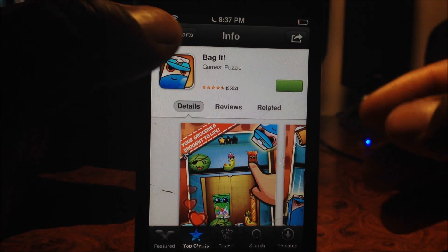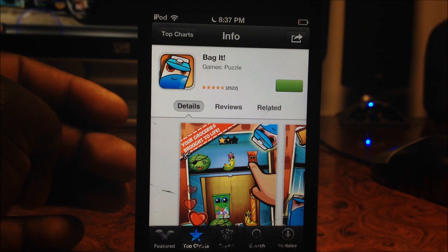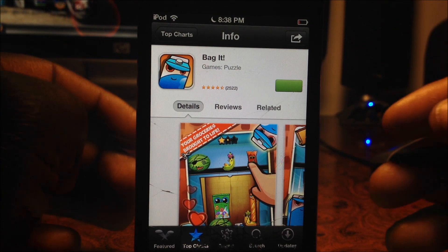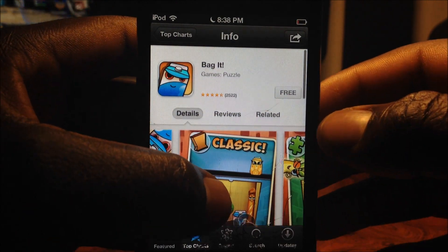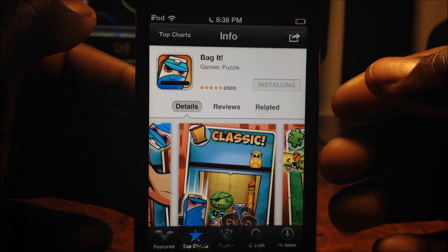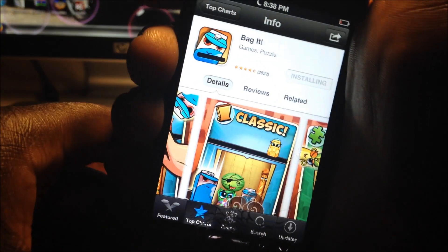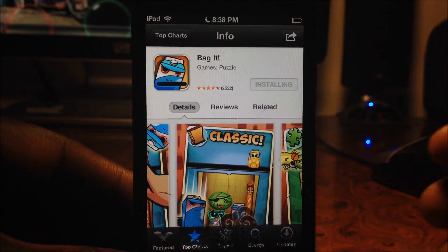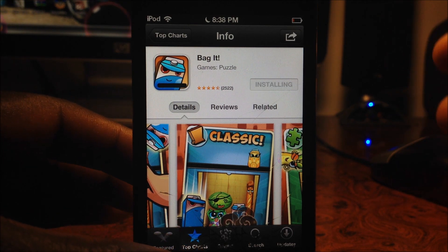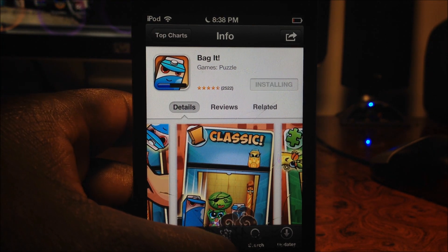Whenever you download an app, when it downloads it shows a new banner across the app when it first gets onto the springboard. Also, it doesn't log you out when you download the app — you stay in the App Store. You can see it's downloading right there wirelessly and it doesn't kick you out to the springboard, which is really cool.